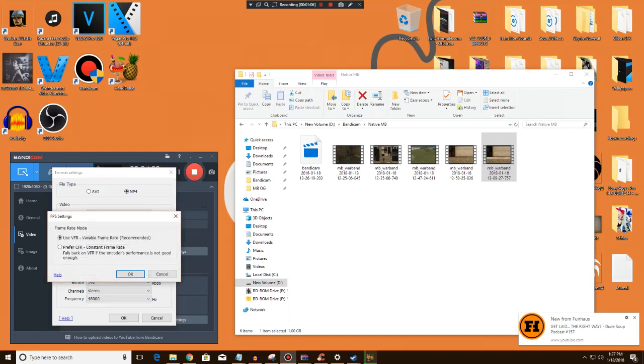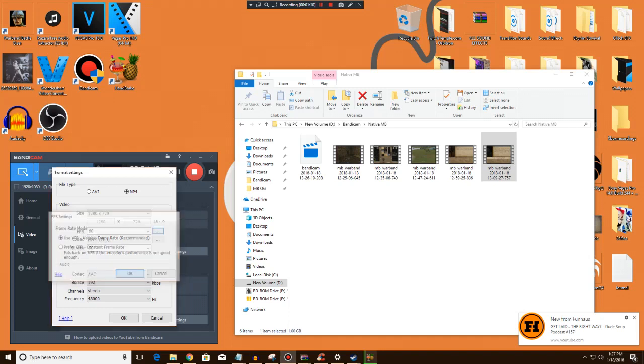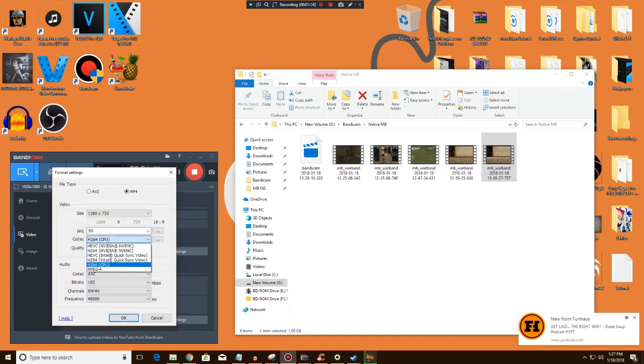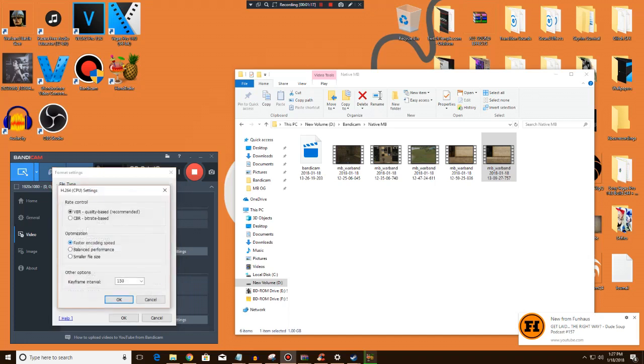And then here use VBR. Always have that on. You're going to go with the H.264 CPU codec and you're going to go here and you're going to hit VBR quality based recommended and faster encoding speed.